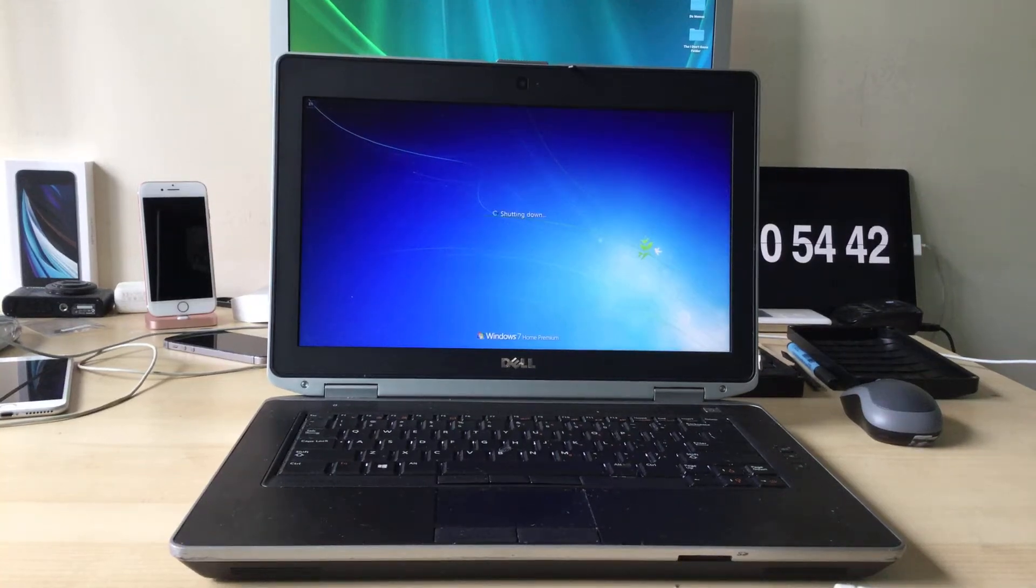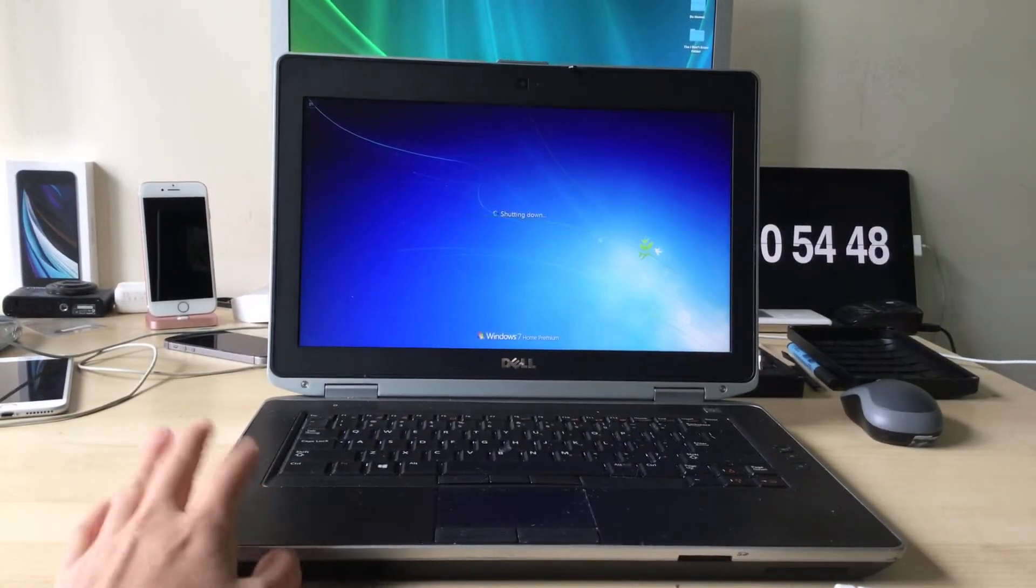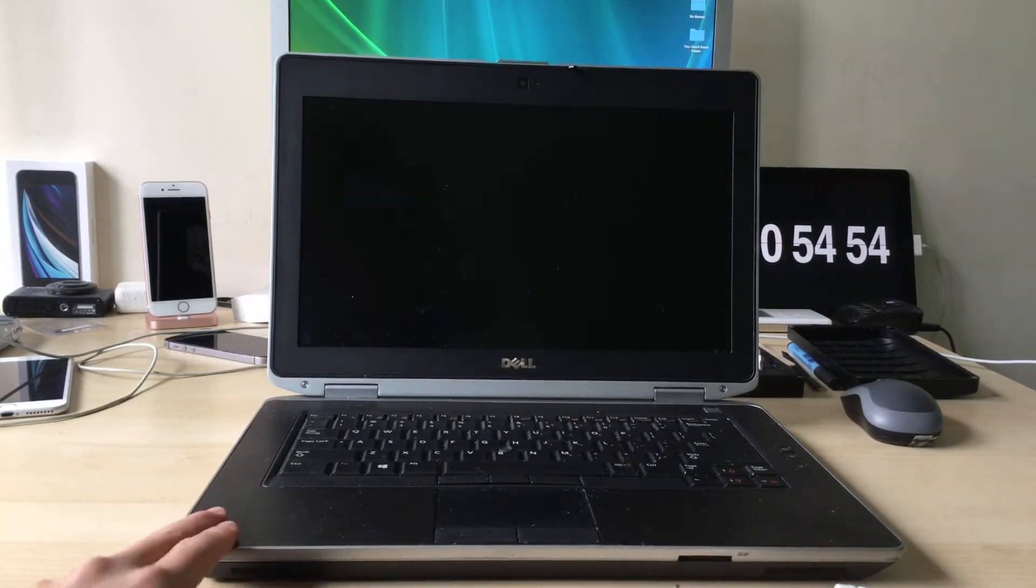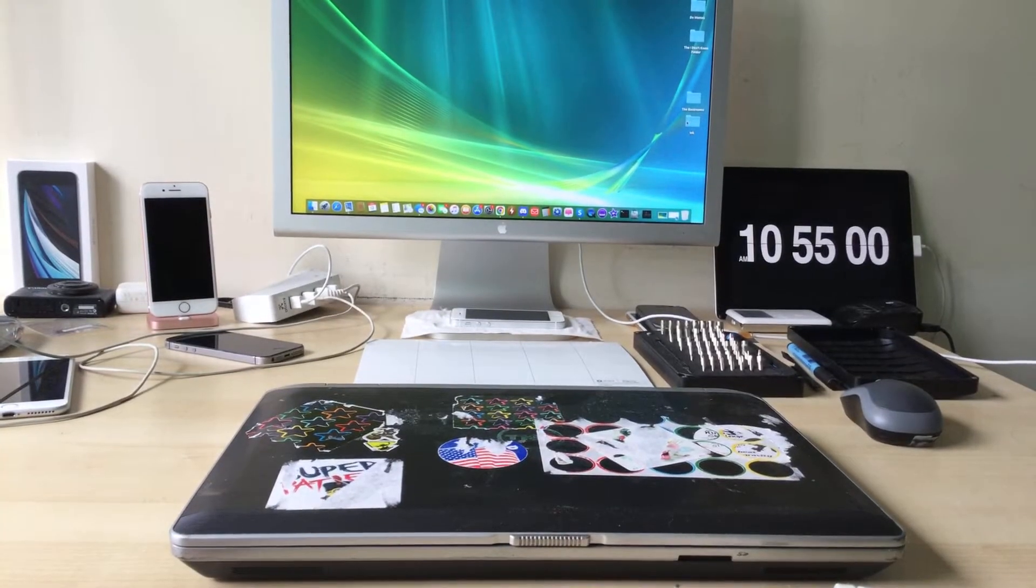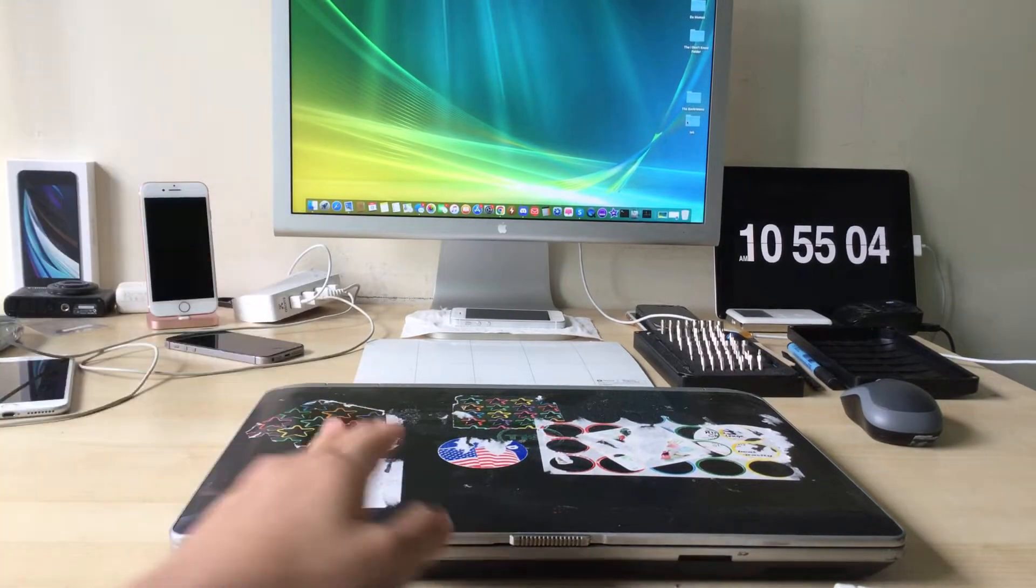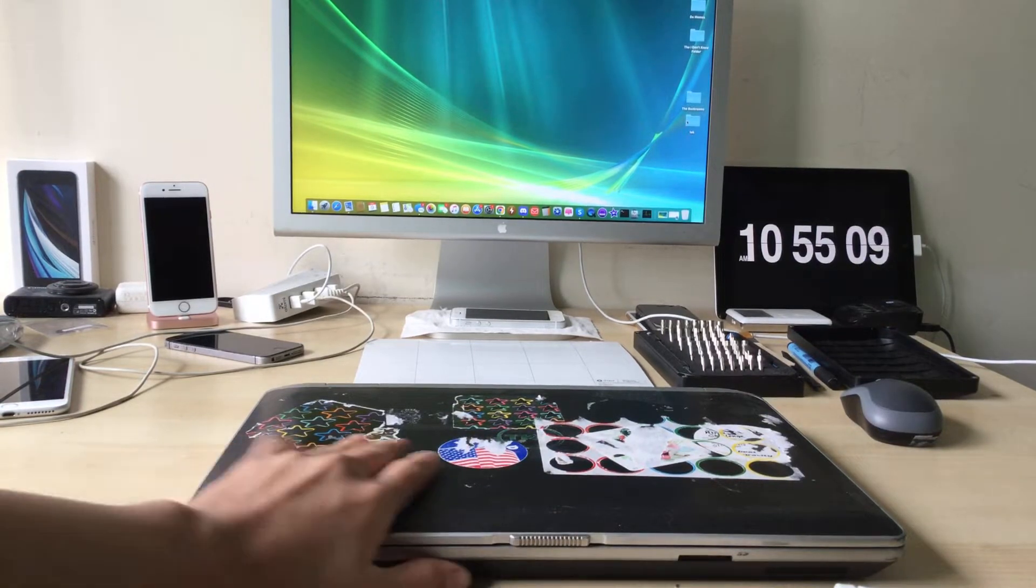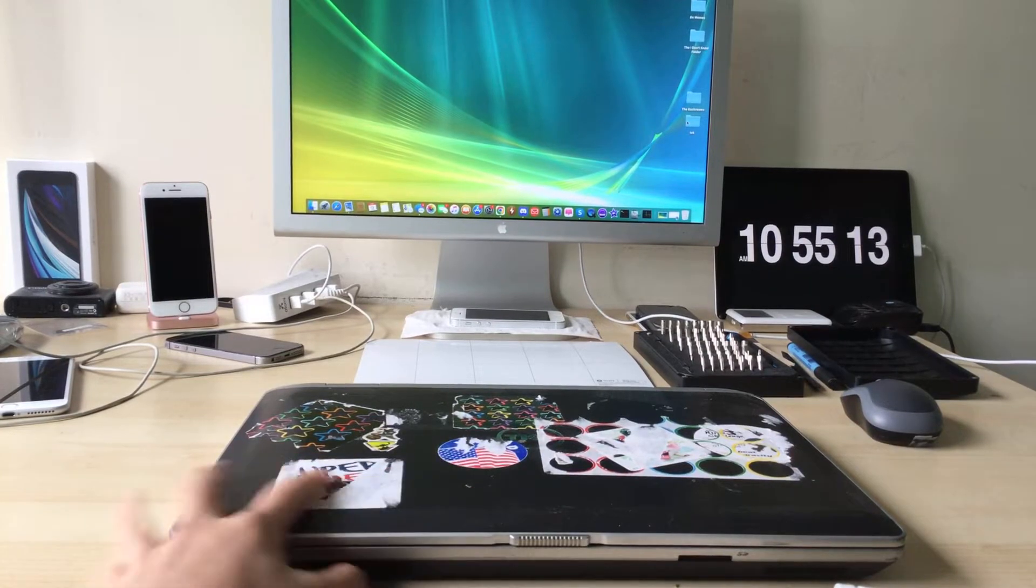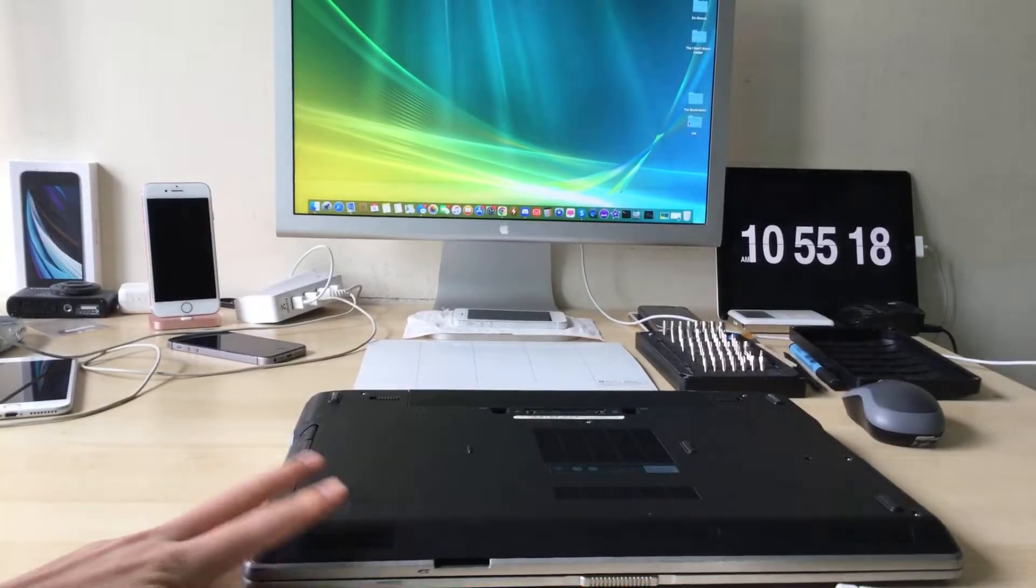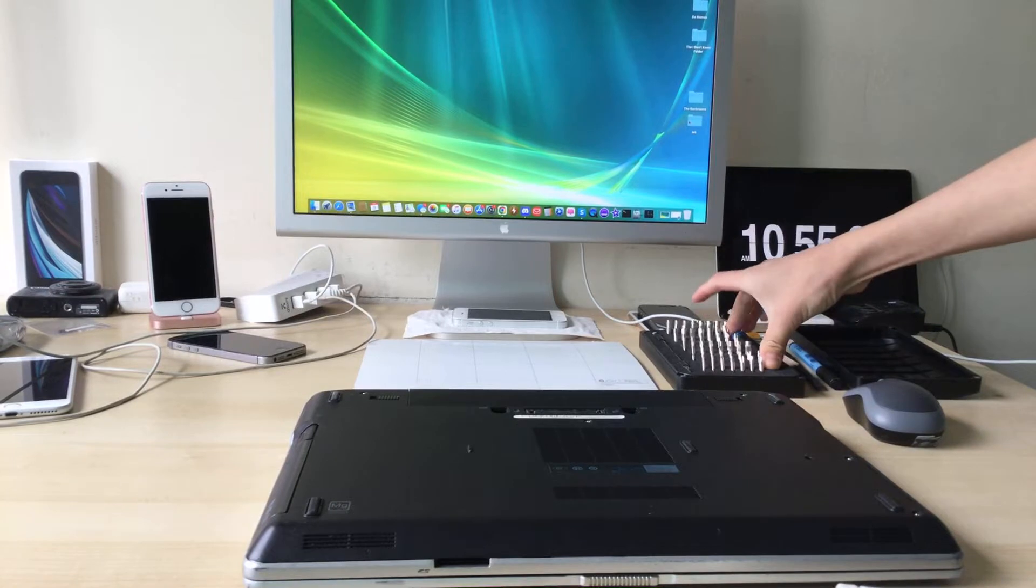Hey guys, welcome back to another video. Today I'm going to show you how to replace the CPU in one of these Dell Latitude E6430s. Let's just get straight into it. It's already shutting down because the hard drive isn't wiped and has pictures on the desktop. Anyway, let's get into it by unscrewing the screws on the bottom.